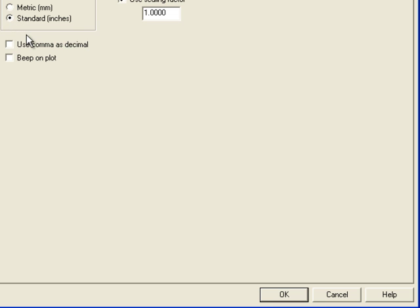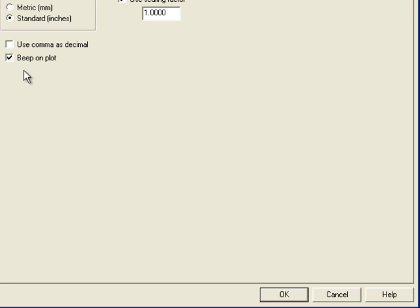We can also choose if we want to use beep on plot, which if we choose this will give us an audible tone every time we take a point with the Microscribe.